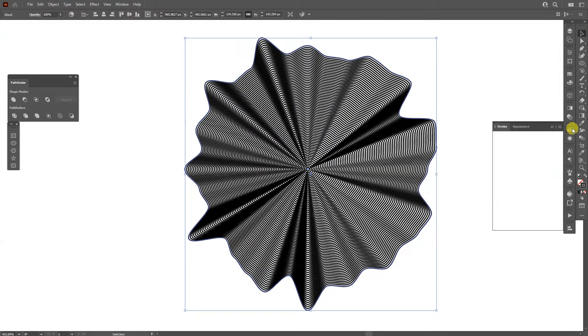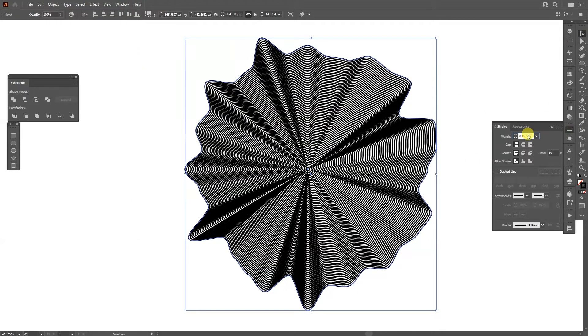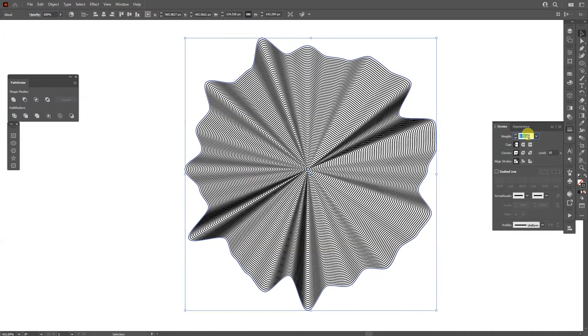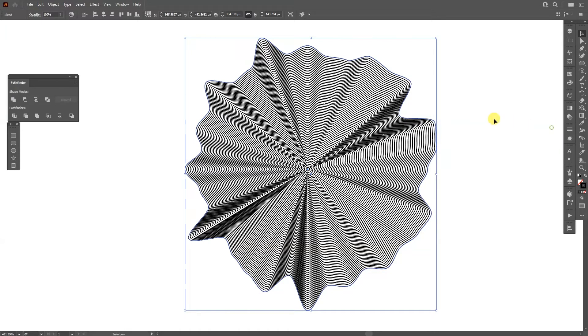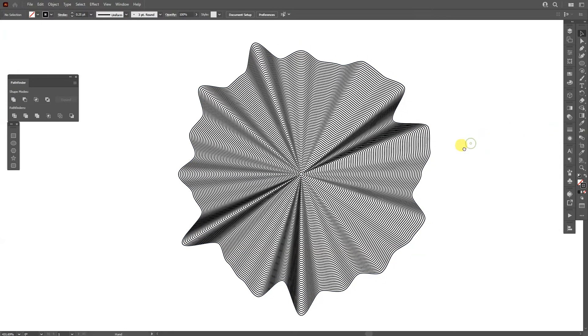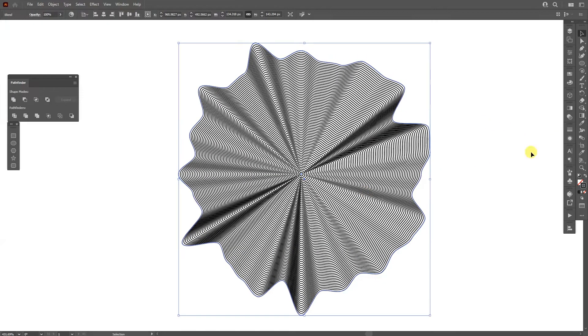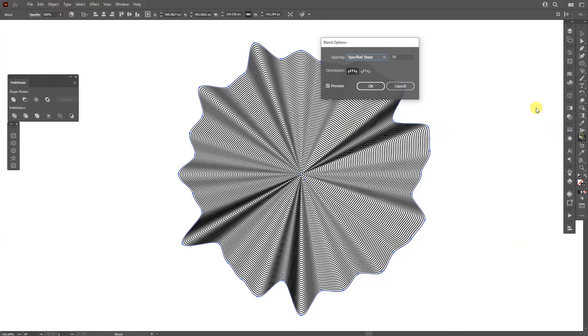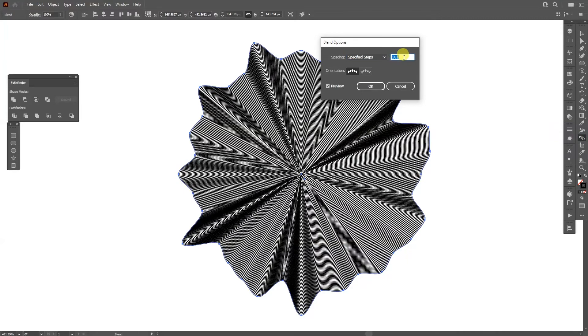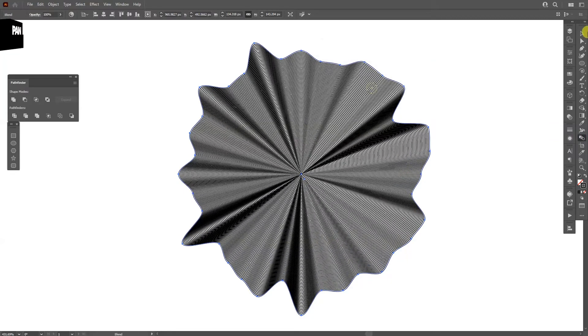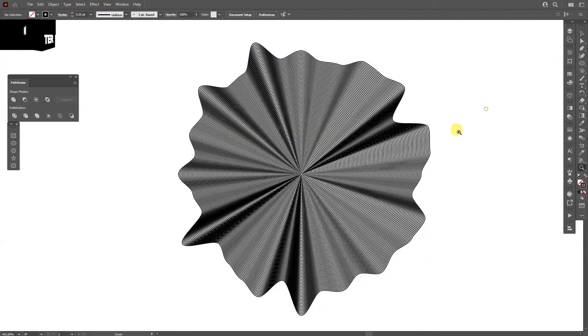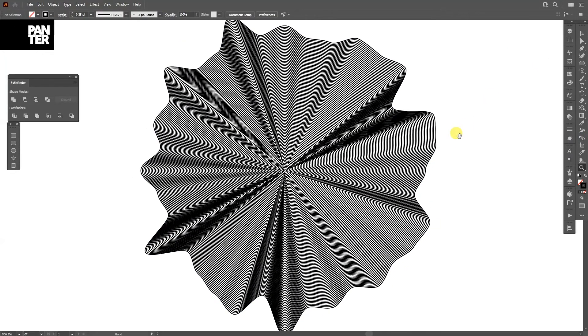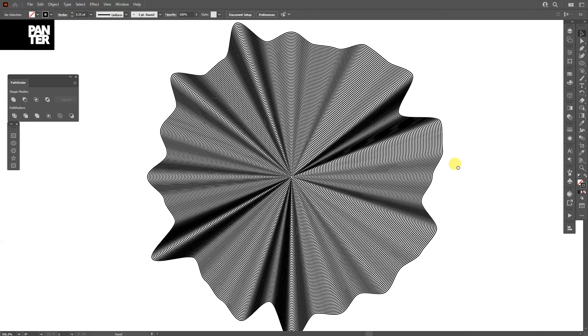I'm also going to decrease the thickness to 0.25. This might look even better. I'm going to double-click on the blend, increase the number. You can experiment, but this one is pretty dope.